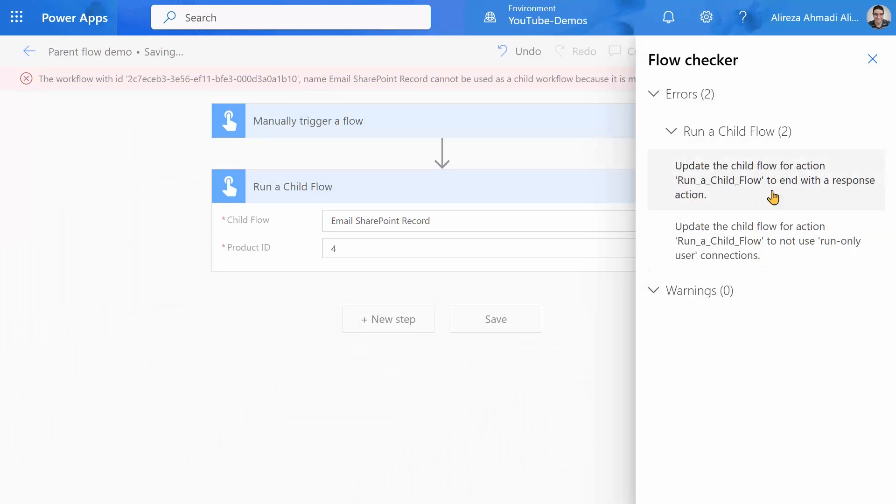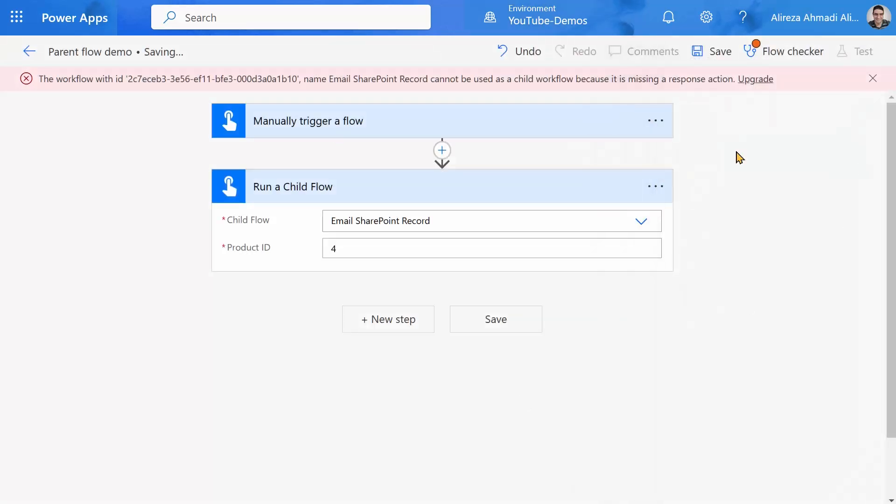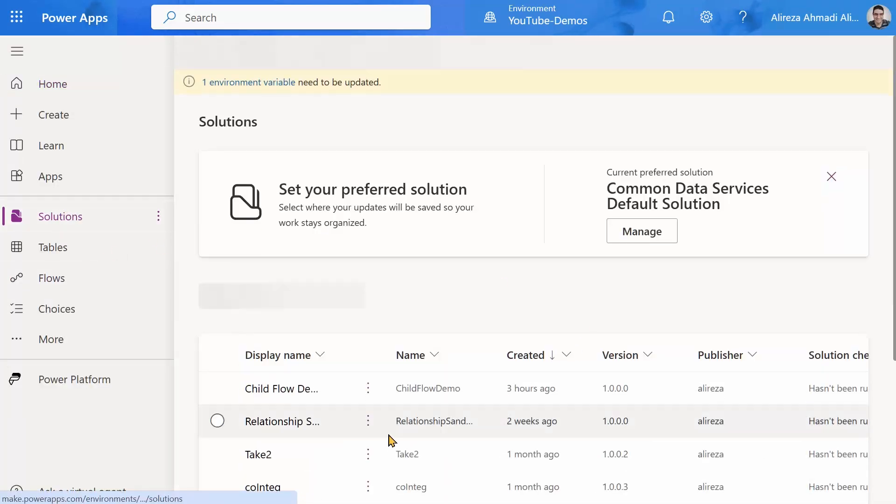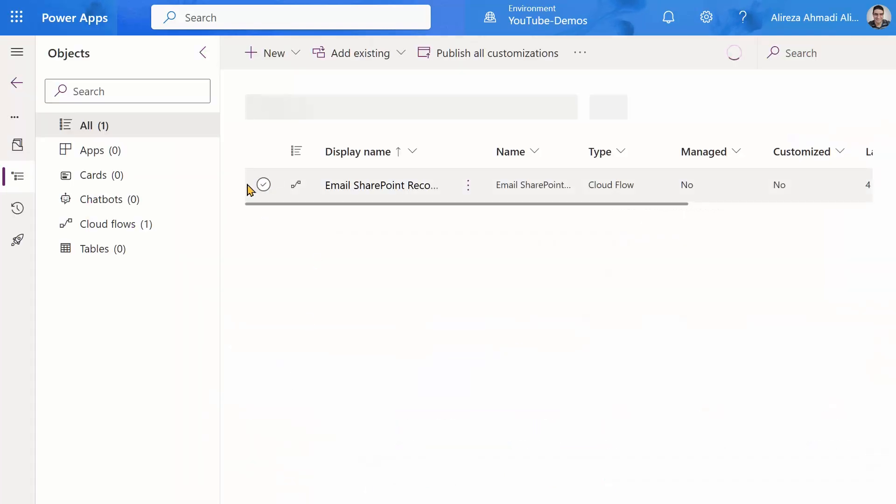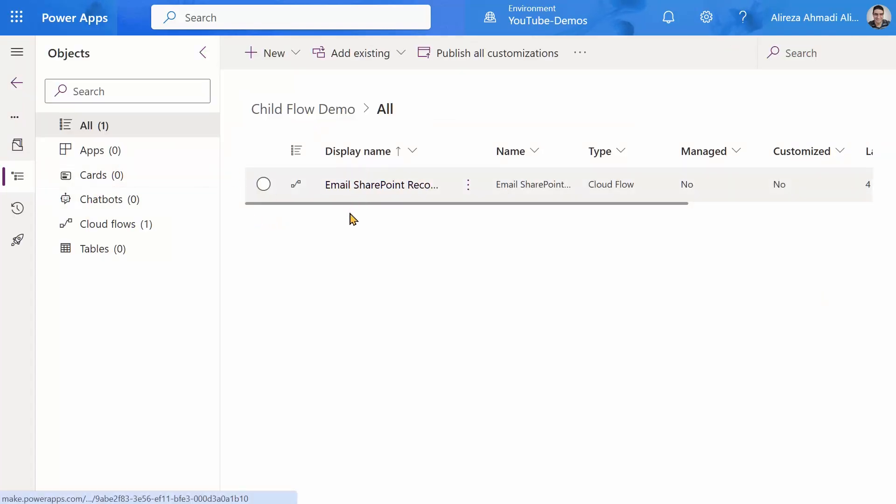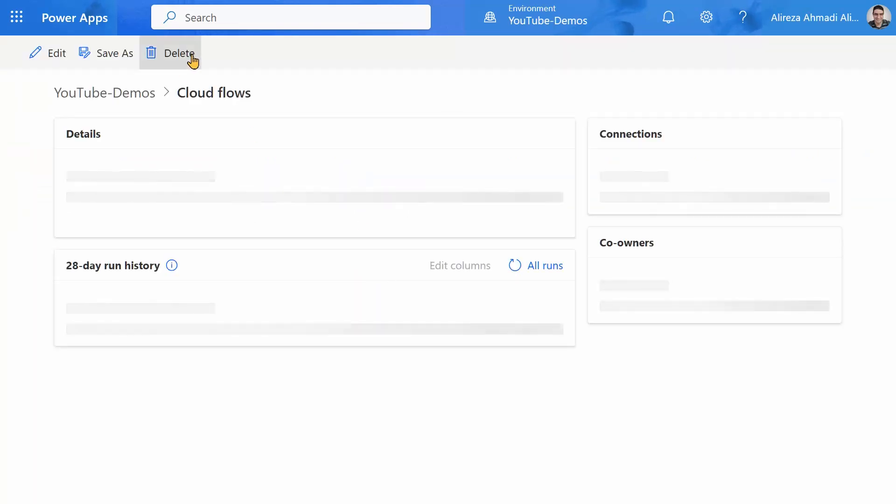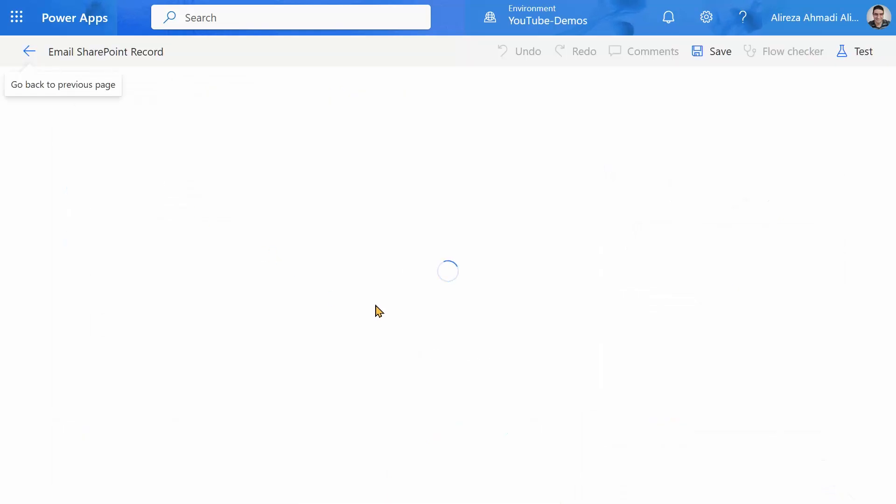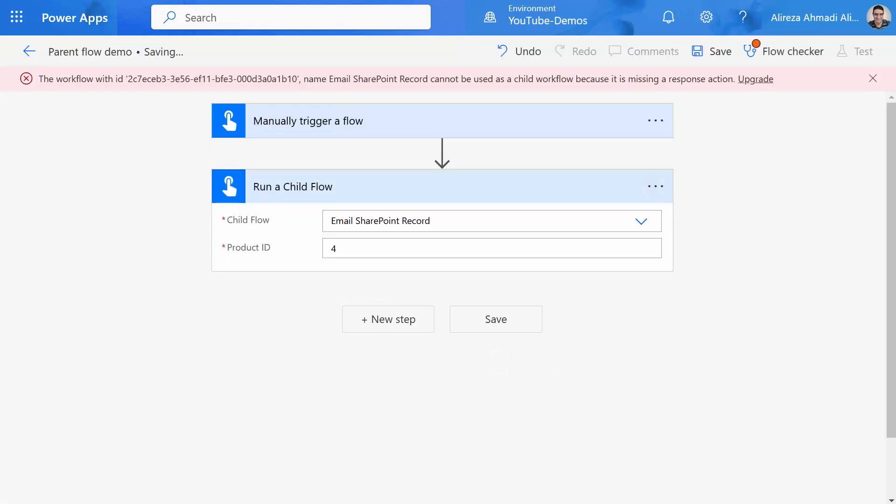The first one is that it says, hey, when you call a flow from another flow or from PowerApps, it should have a response. So that's the first thing. The second thing goes back to the permissions. So let's go and fix them one by one. I keep this window open because I cannot save it. Power Automate Engine does not let you save it if it contains an error. Now in a new window, again, I go to Power Automate. I go to the solutions. I open the child flow demo solution that we had.